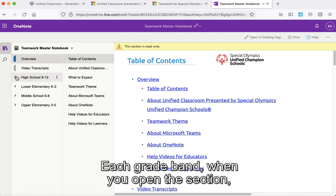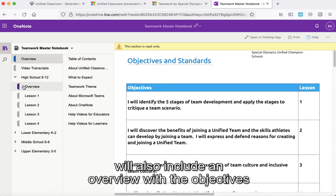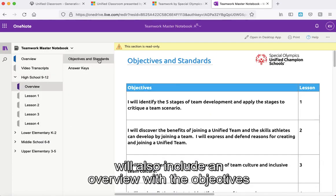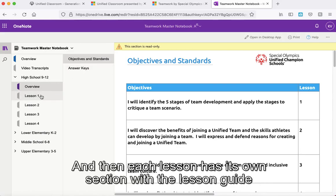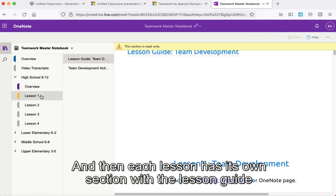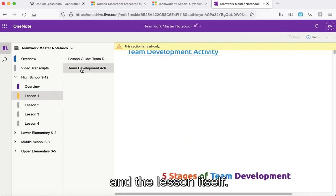Each grade band, when you open the section, will also include an overview with the objectives, standards, and answer keys, and then each lesson has its own section with the lesson guide and the lesson itself.